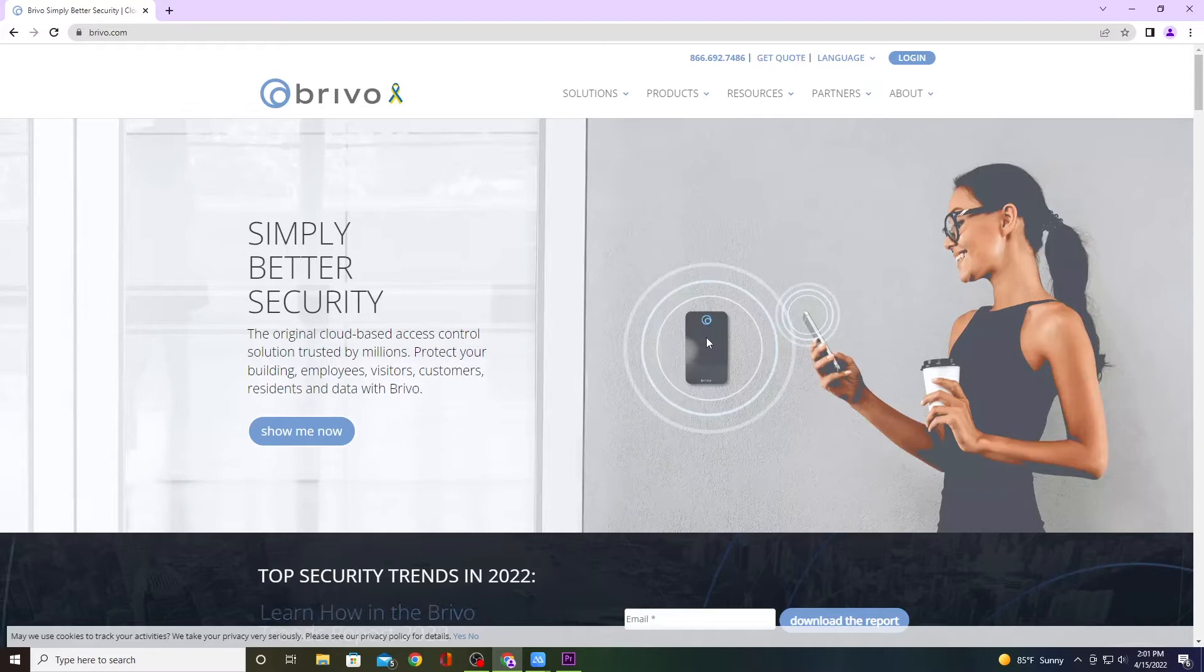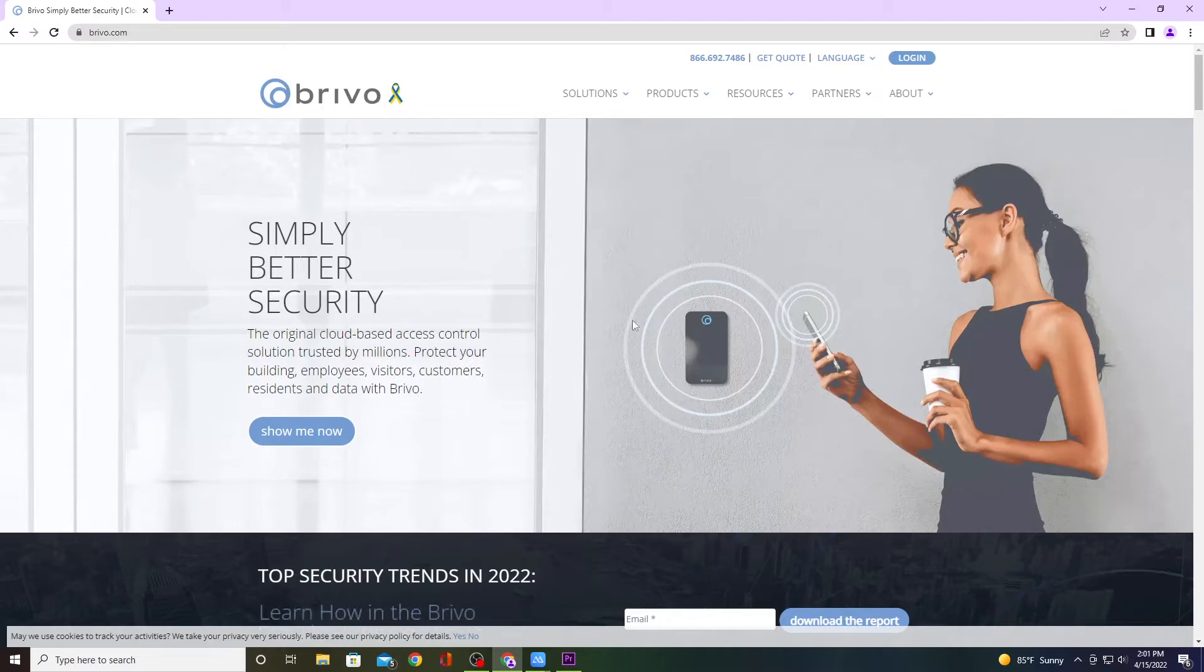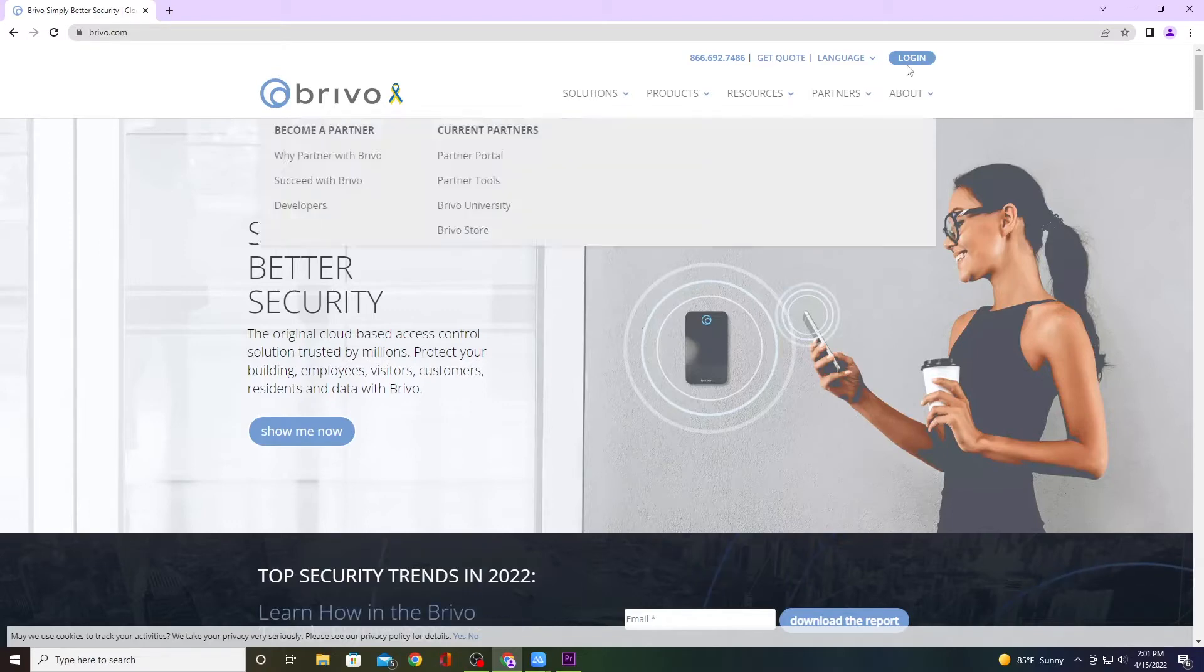In this video I'm going to show you how to use the Brevo Mobile Pass app. The first thing you want to do is go to brevo.com. When you get to the website, go ahead and click on login.